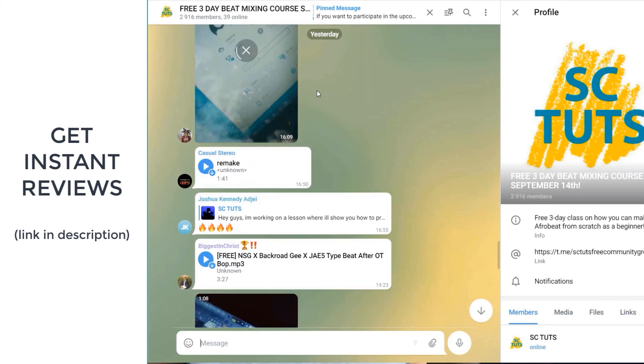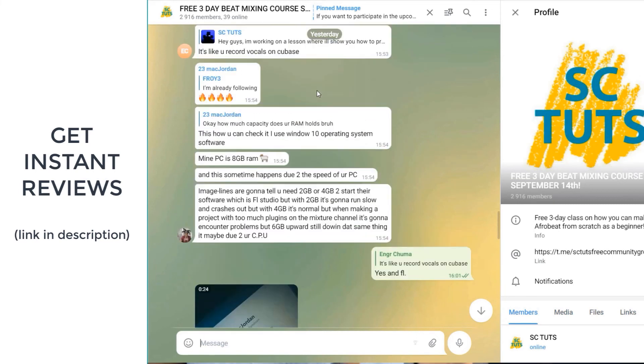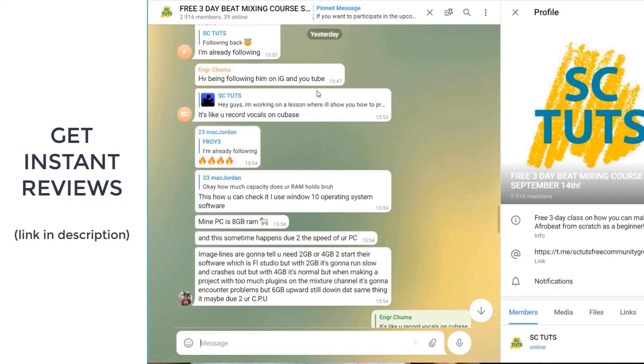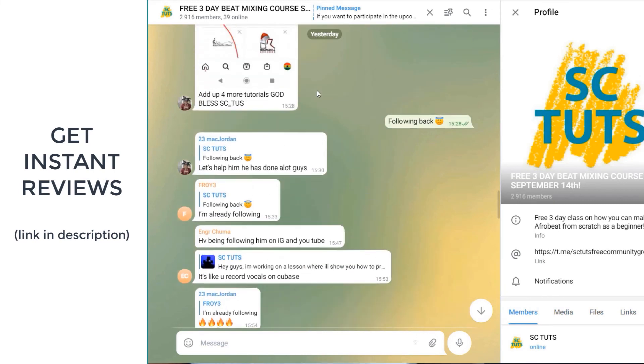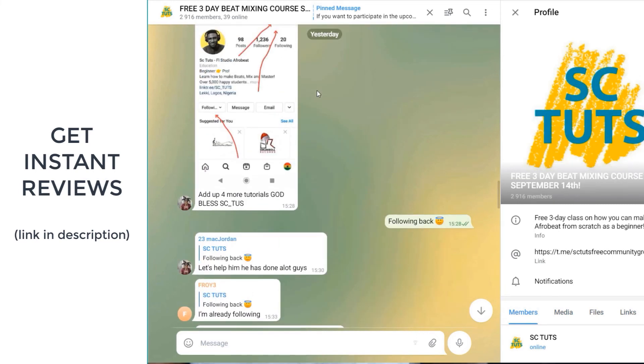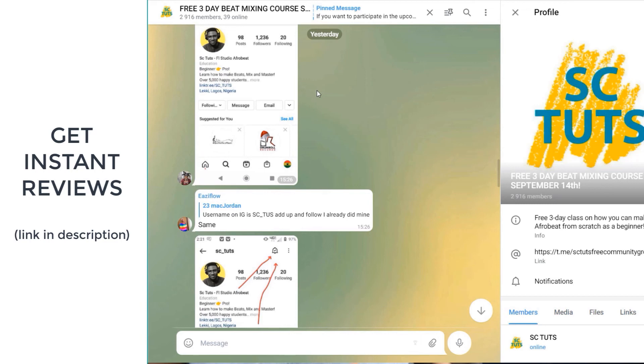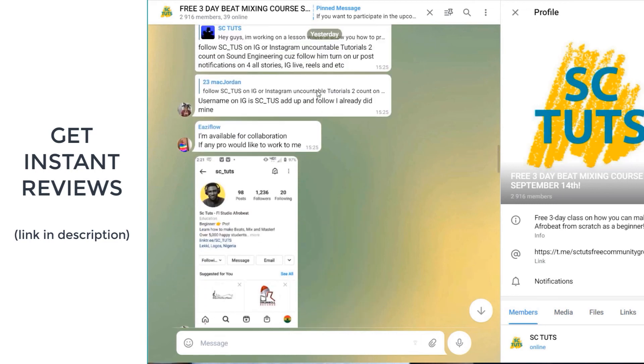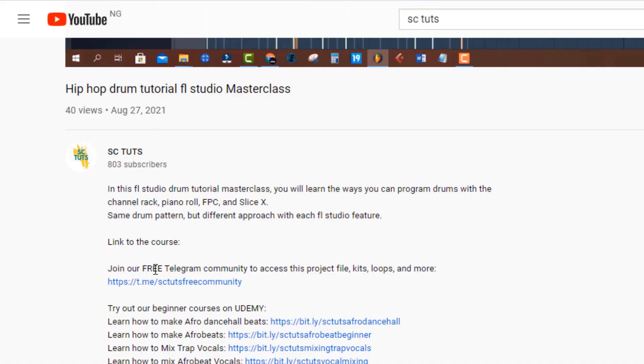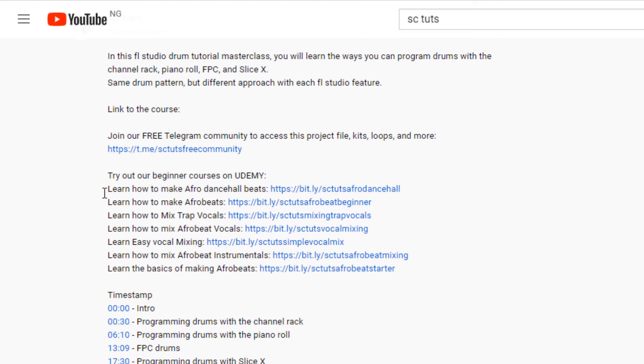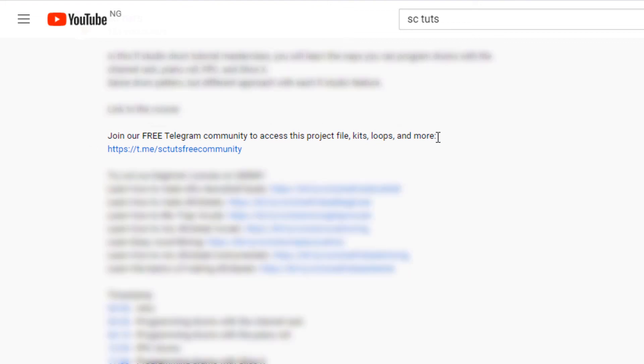You can also send in your tracks. Maybe you have a song you want to review. You want feedback. You can send it in and you get hundreds of feedback and reviews instantly. And also you get access to my project files, kits, loops, and much more that you see me using in my tutorials. I'm waiting for you on the other side. All you have to do is click the link in the description below.